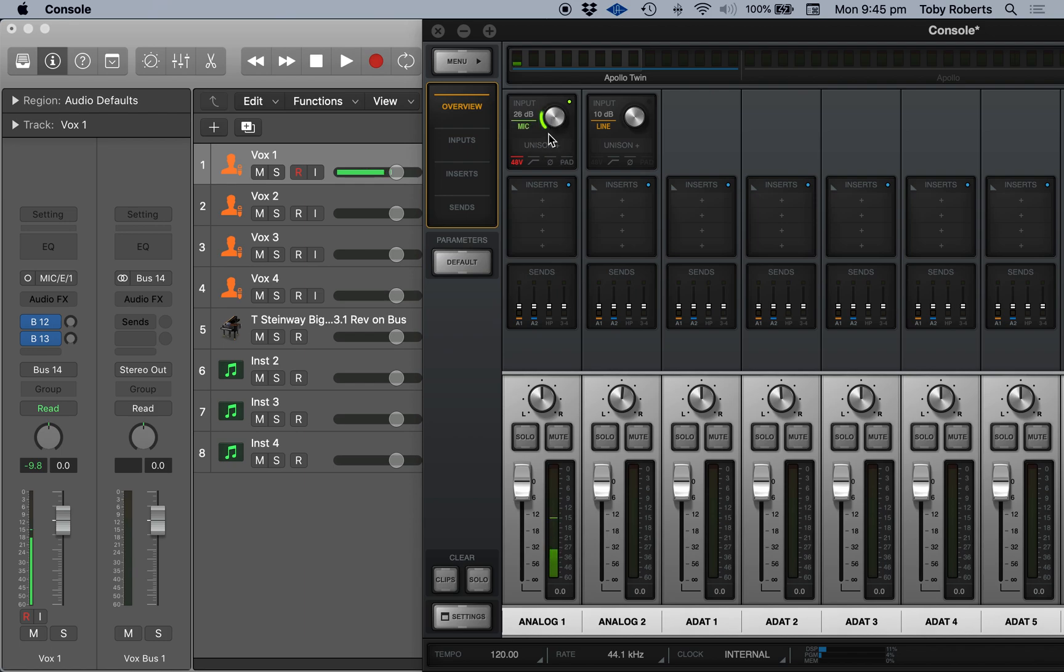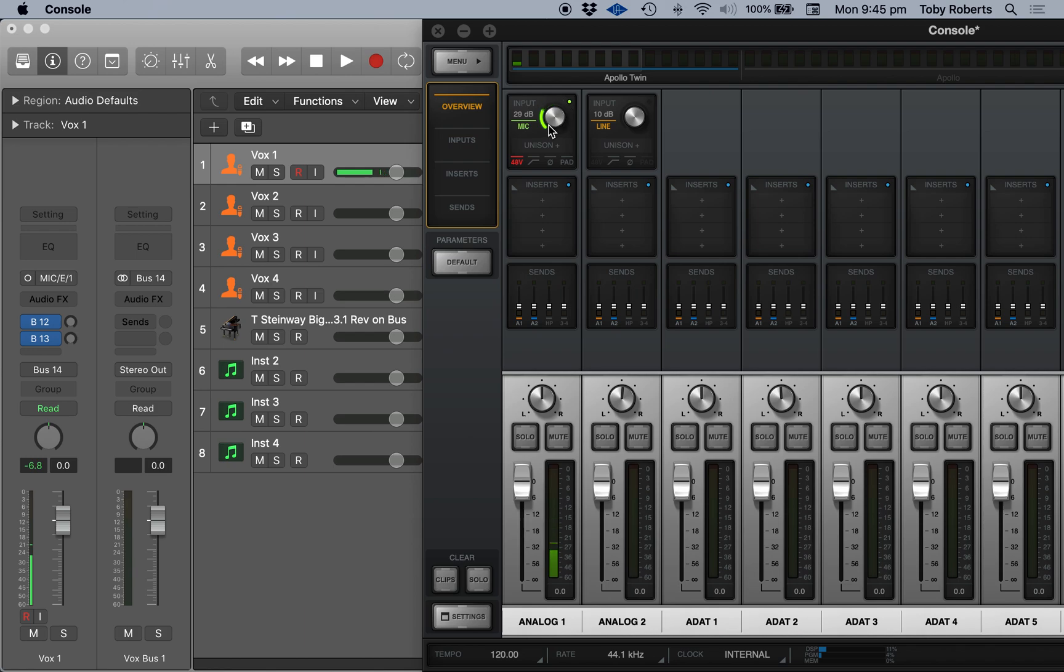And this is where I can set the gain level. So as you can see, if I increase this, the gain, the signal from the microphone increases.